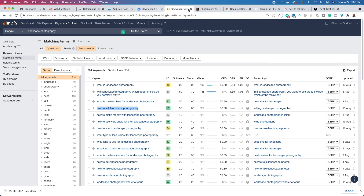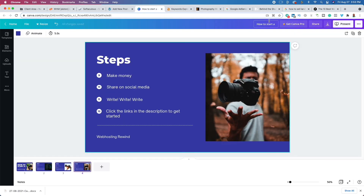I encourage you to check out the three links in the description: the first link is for web hosting, the second link is for premium WordPress themes, and the third link is for a free affiliate marketing course. Be sure to like, subscribe, and ring the bell to be notified when I upload my next video. Thanks for watching and we'll see you tomorrow.